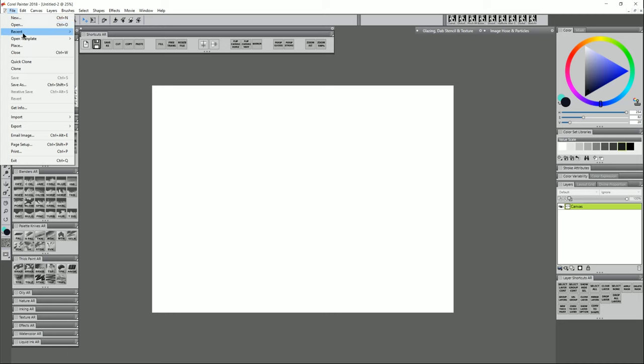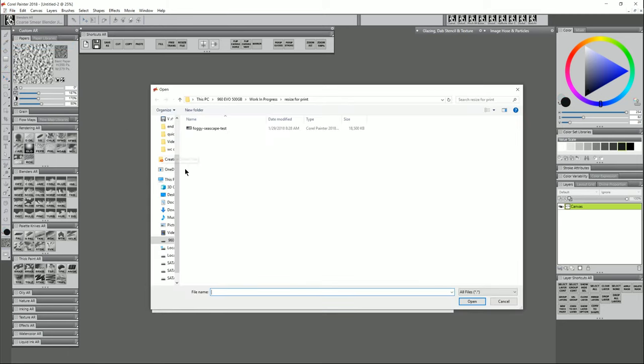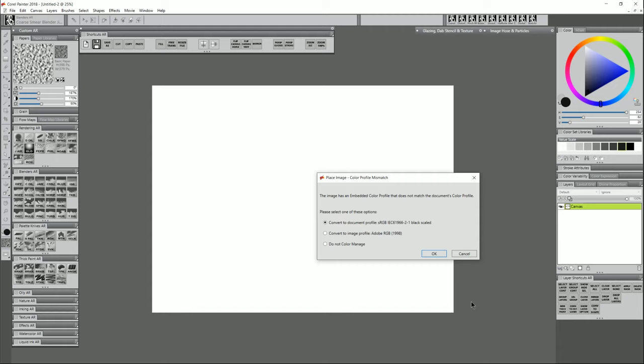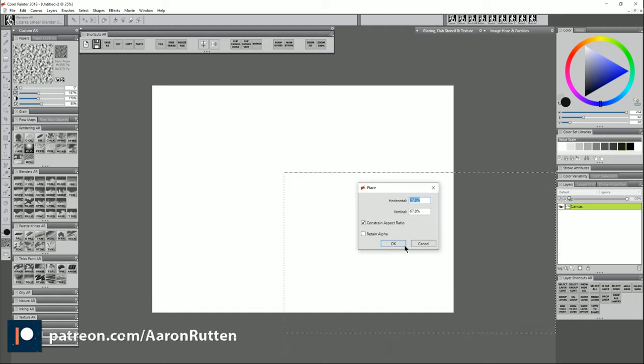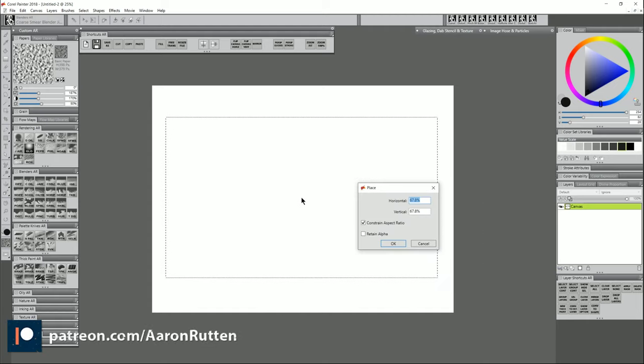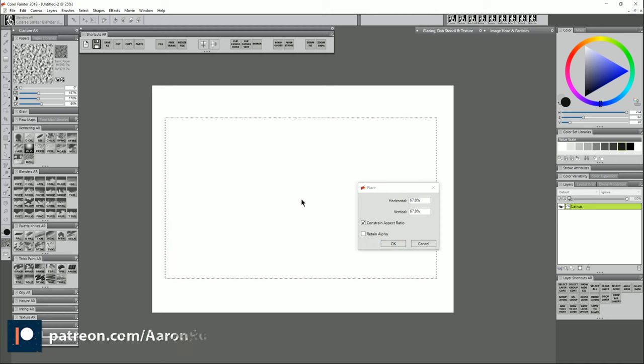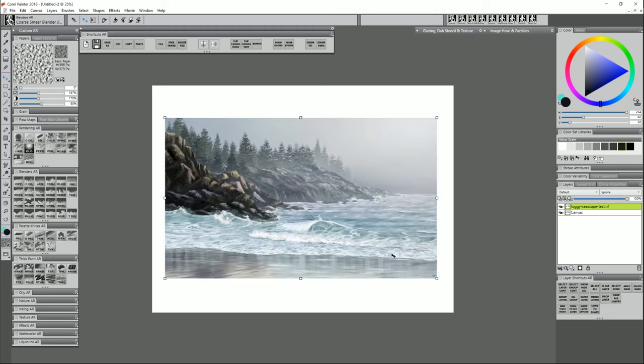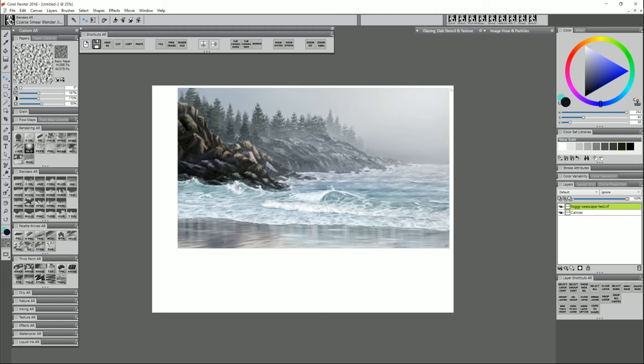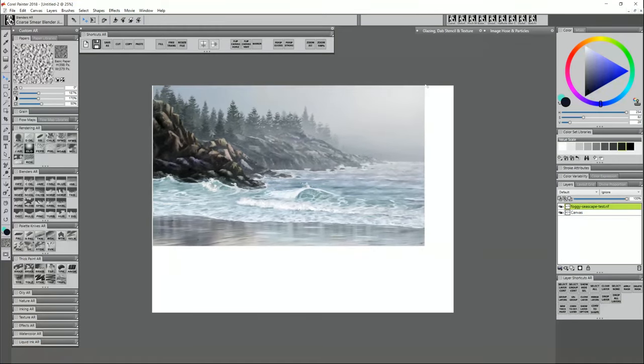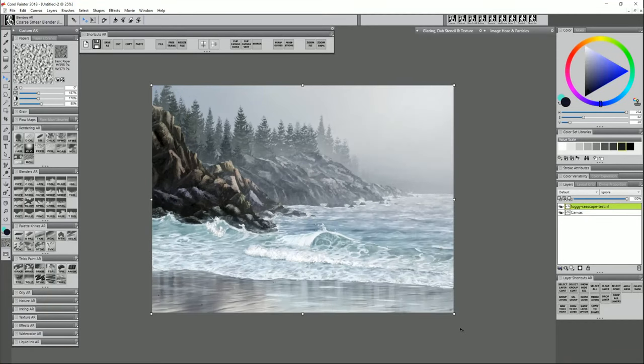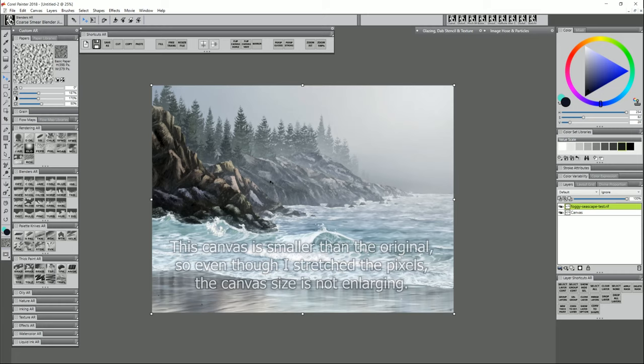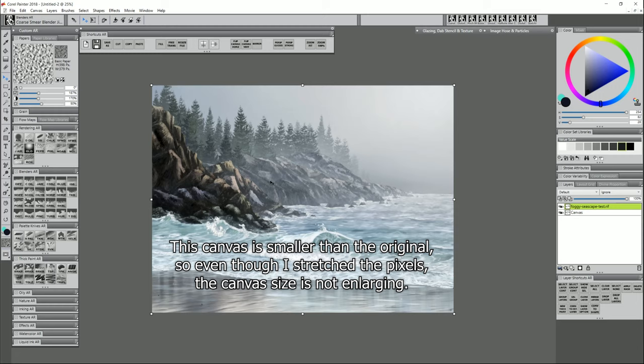To bring in my artwork, I'm gonna go to File Place. I'll select my original artwork and go to Open. If there's a mismatch in color profiles, just choose the color profile from your original artwork. Then I'll go ahead and just click to place. I'll move the top left corner to the top left of the canvas. Then I can drag these little squares to stretch it. I wanna stretch it so it fills the canvas. Now generally, it's not good to stretch your artwork if it's scaling up or getting larger, but if it's scaling down or shrinking, then that's okay.